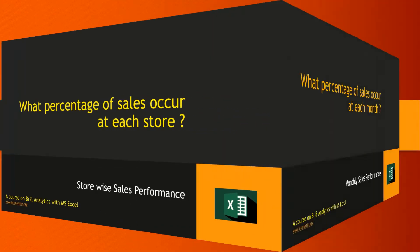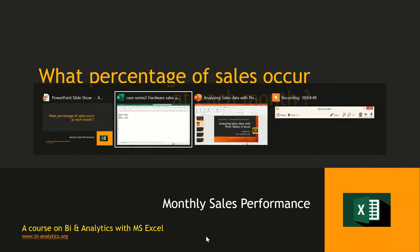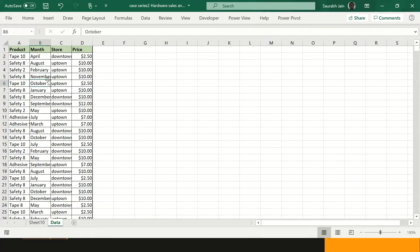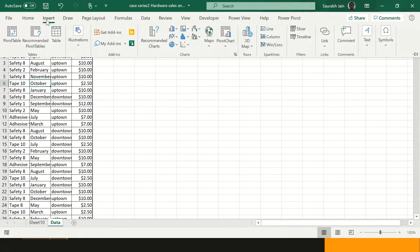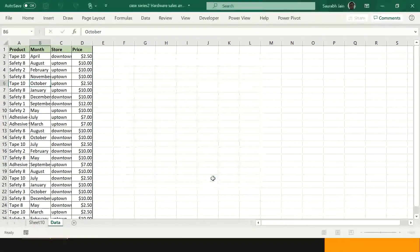Next question: what percentage of sales occur at each month? The objective is to identify how much percentage of sales has been done each month. Let's start. I will go back into the data set, go to Insert, and add a new pivot table in a new worksheet. We need to check whether our data is captured in the right table. I click OK.